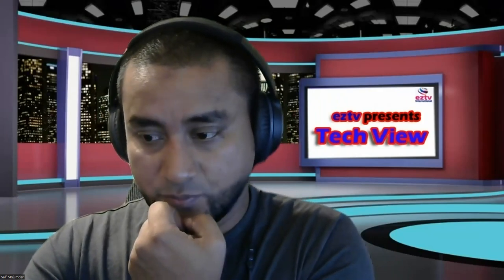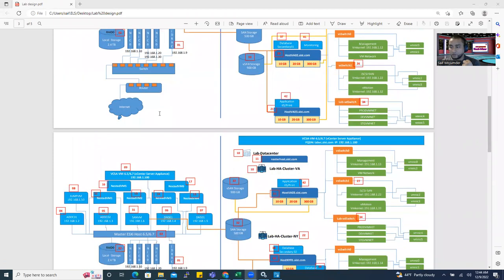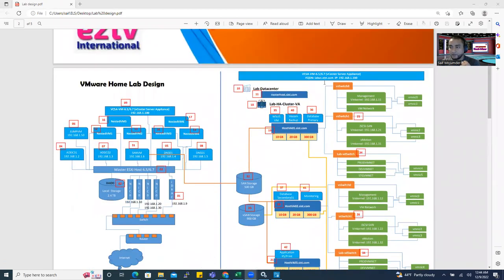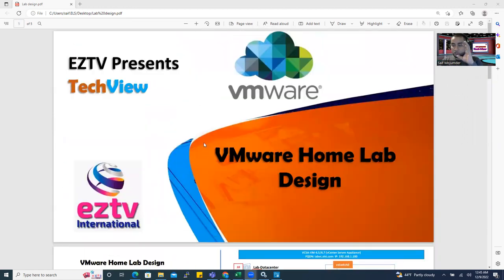Let me share my screen and show you the structure we're going to build together. You're going to create a nested ESXi because you don't have a physical server. For a cluster, at minimum you have to have two ESXi servers, but you have only one physical machine. So on one physical server you're going to build ESXi, and on top of that you're going to create virtual machines. Those virtual machines act as ESXi hosts — that's called nested, because on top of ESXi you install another ESXi. But understand that nested environments are never seen at enterprise level; for practice, you can do that. This is the VMware home lab design.